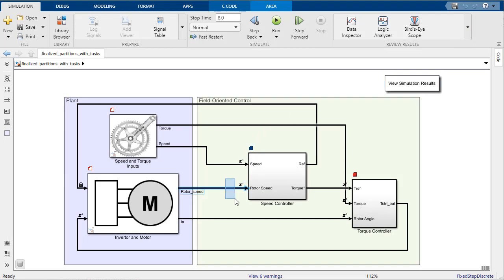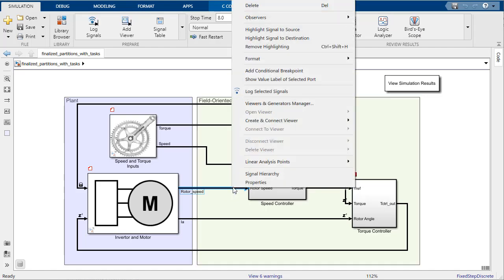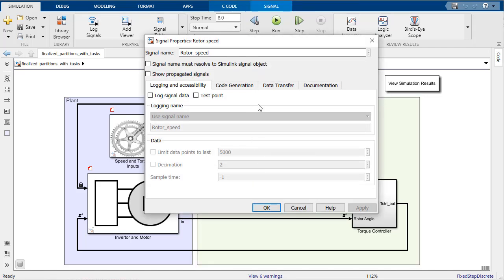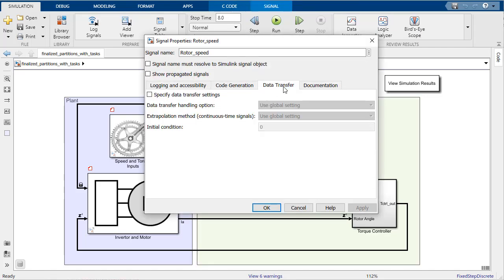The data transfer options can be changed individually by selecting a signal, navigating to the data transfer tab, and selecting a new option in the dropdown.